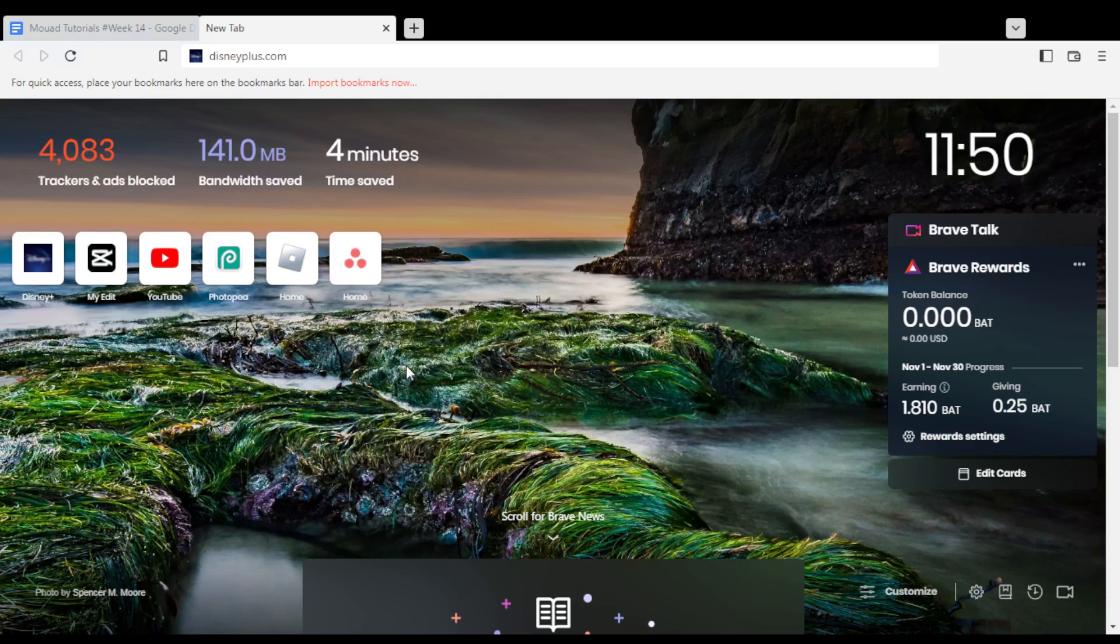Once you open your browser, go to the URL section and type disneyplus.com and hit enter.